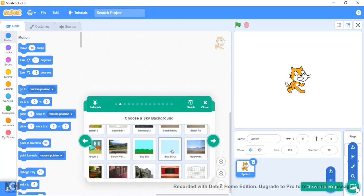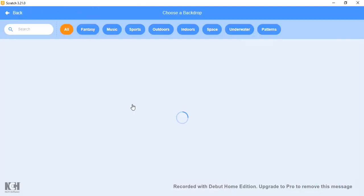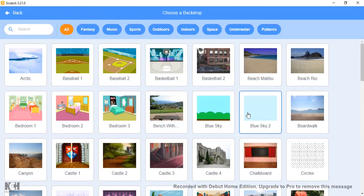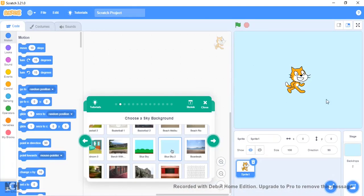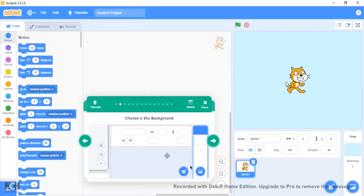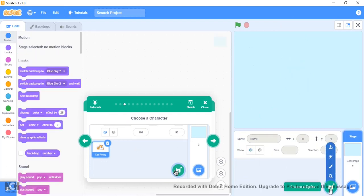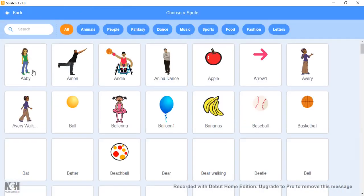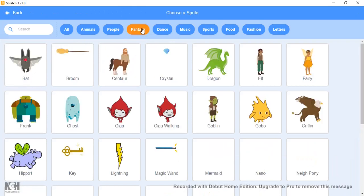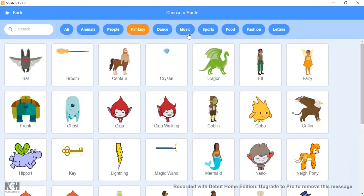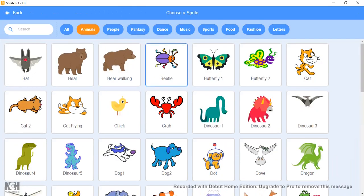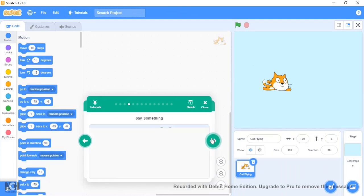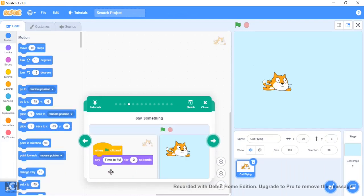First off, let's choose a backdrop. We're just gonna go here and go for the normal blue sky. Then we can choose the character. We have the default sprite, but we can delete that and add another one.